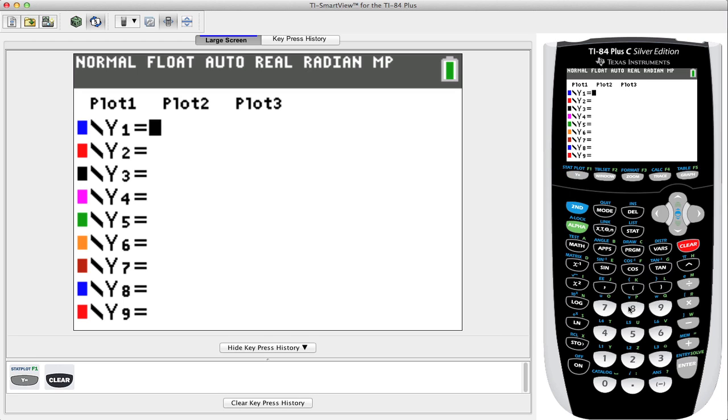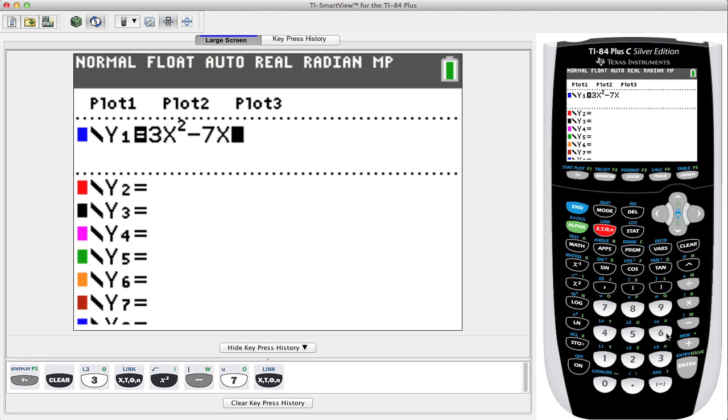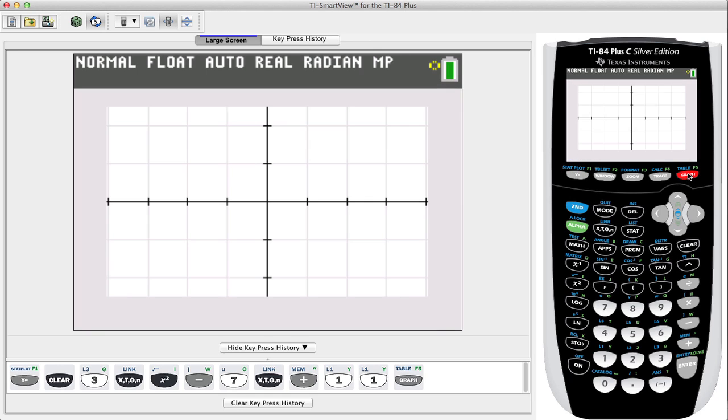The quadratic we want to graph is 3x squared minus 7x plus 11. From here we press the graph button on the upper right hand side of the calculator.